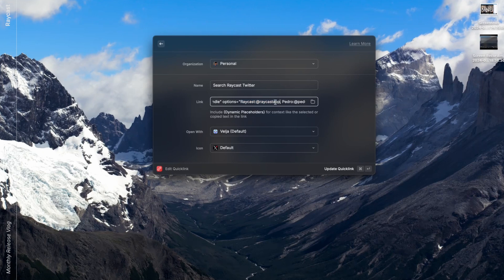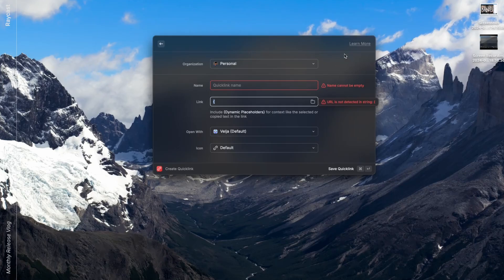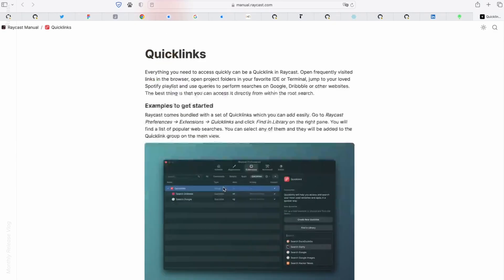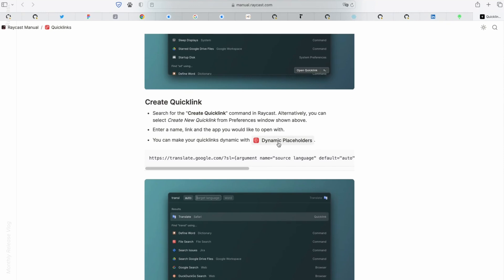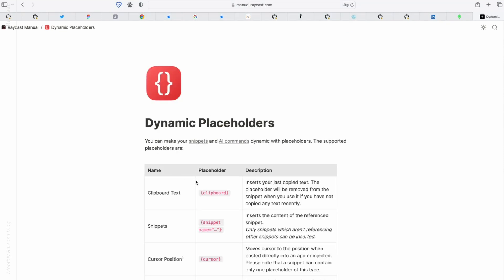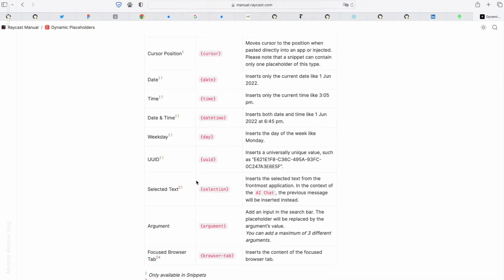That's an internal feature — it's not available yet. That's something I added only last Friday, where you can specify a title and a value for each option. At the moment, in the public release, you can only specify the value. If you go to the form where you can create or edit placeholders, there's a learn more link, and inside there's a dynamic placeholder page with all the different placeholders.